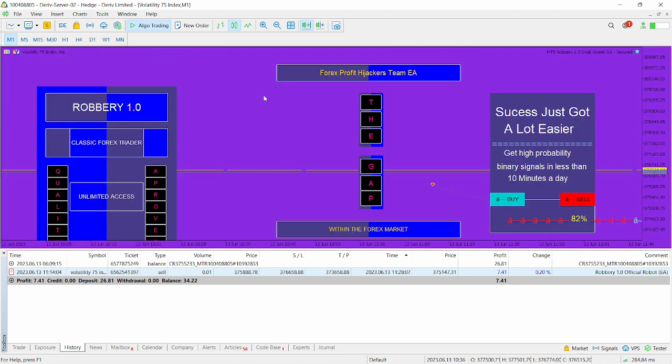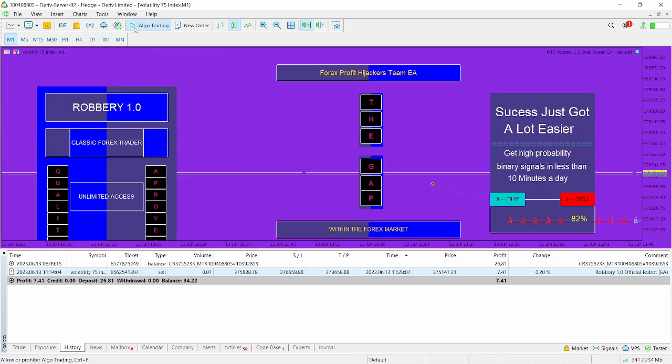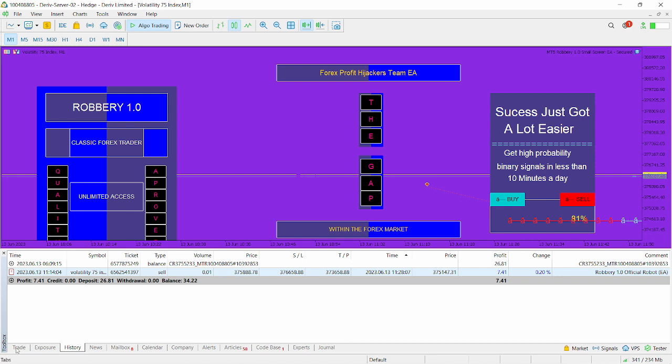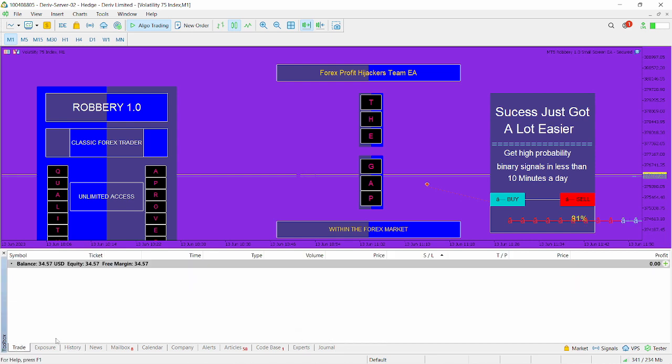You can see the dashboard looks very beautiful. And make sure you have algo trading here. So just click on trade. And you can see everything is currently up.